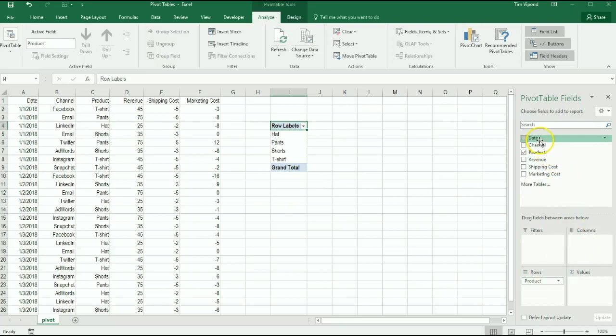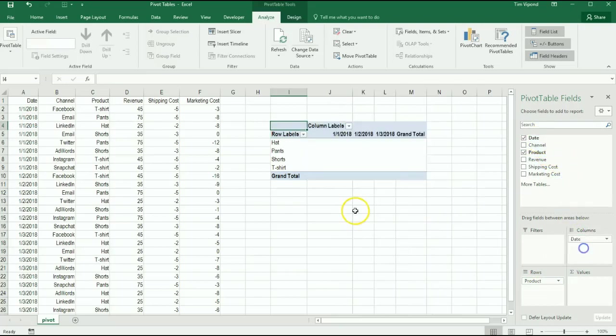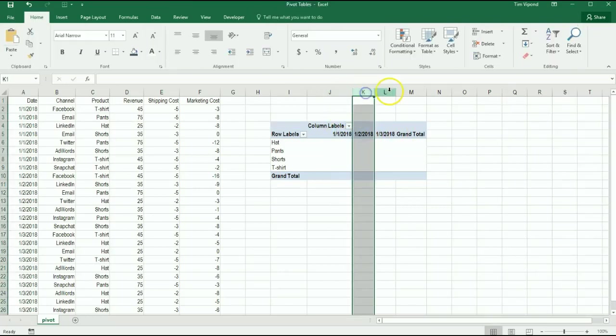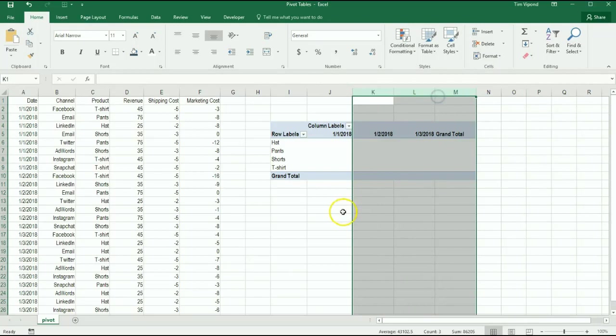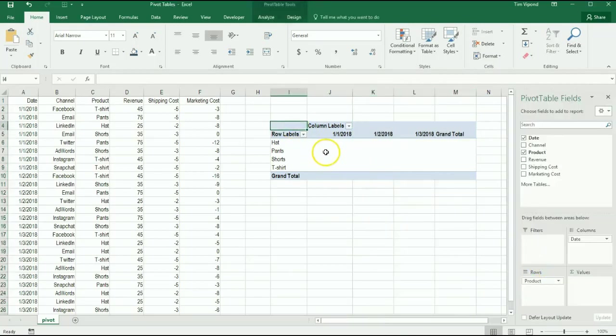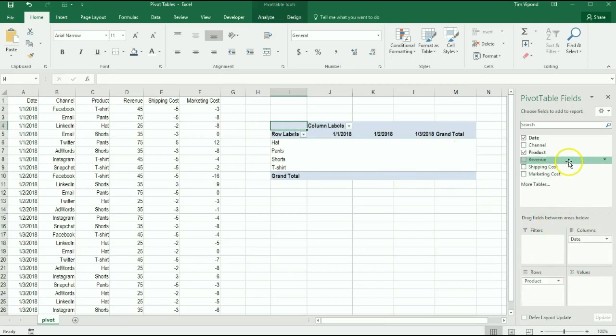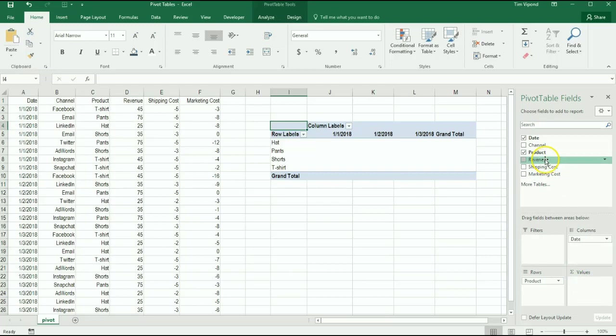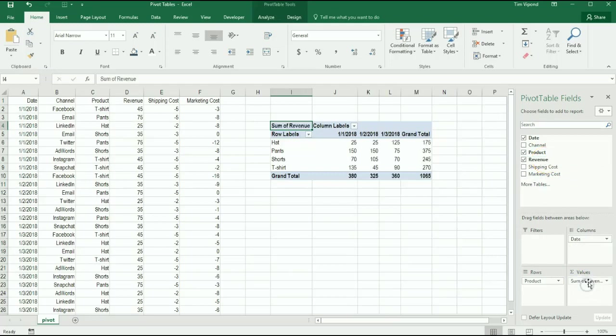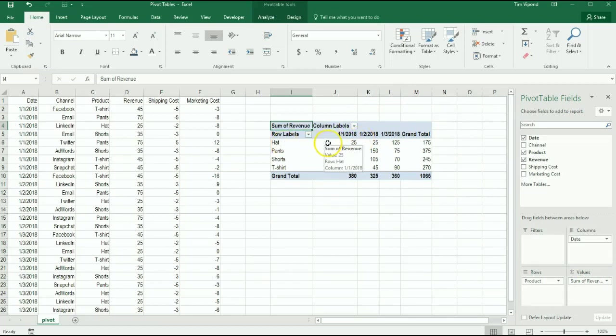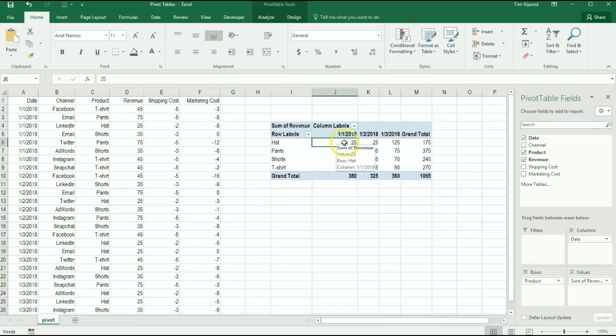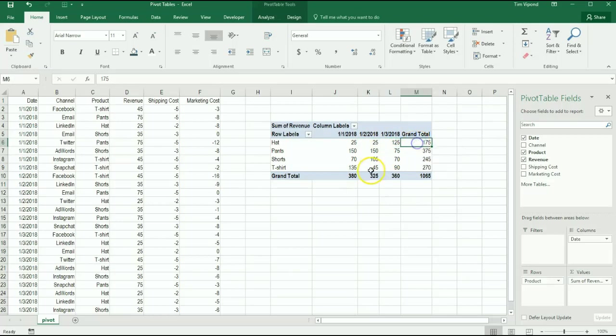Then in the columns let's say that I want to see the date, so I want to see based on these three days of information that we have. I'm just going to adjust those columns here, and if you click back into the pivot table here you can re-enter the information area. Then what I want to actually display is the revenue, so I'm going to drag revenue into values. You'll see that what that does here is it tells me that hats generated $25 of revenue on Jan 1, $25 on Jan 2, and $125 on Jan 3 for a grand total of $175. Here's what pants did, shorts, t-shirts.